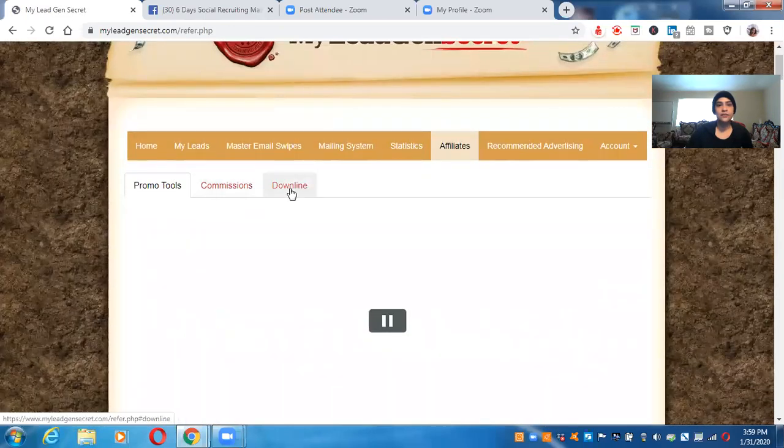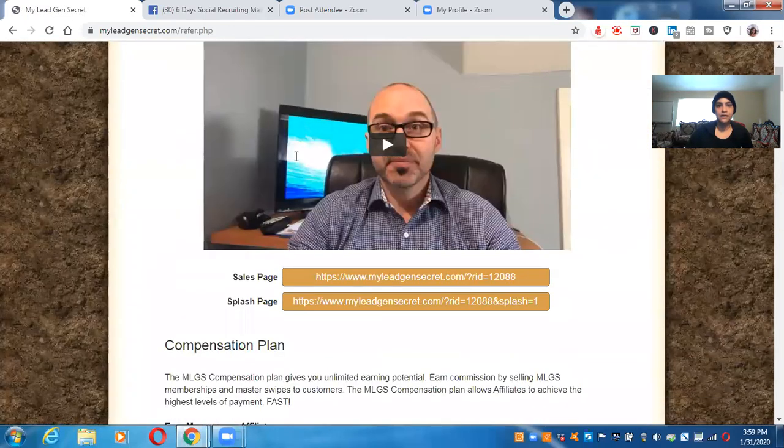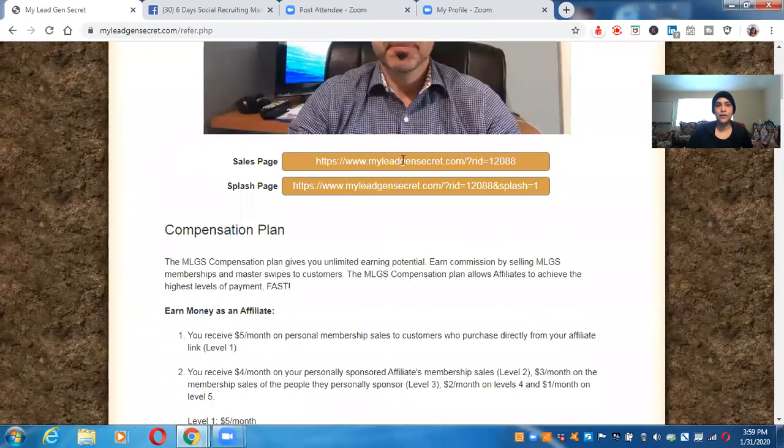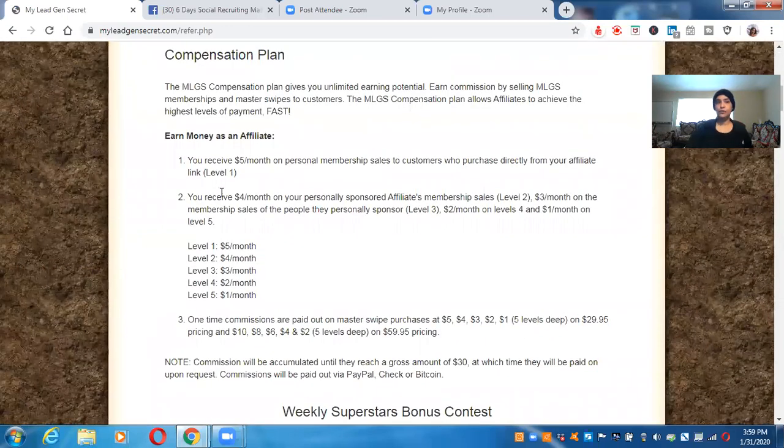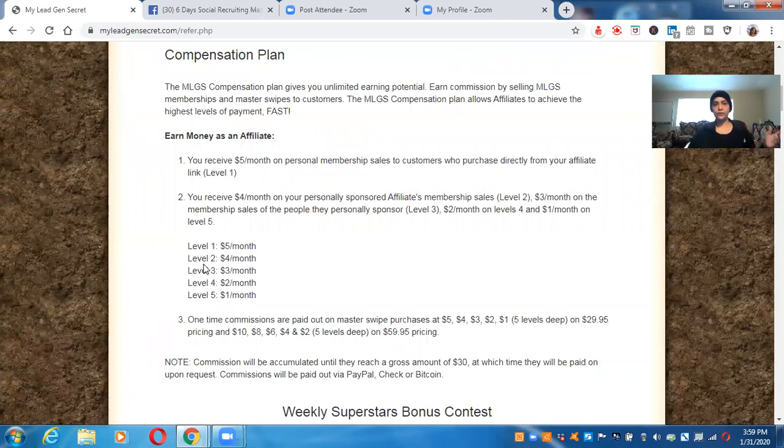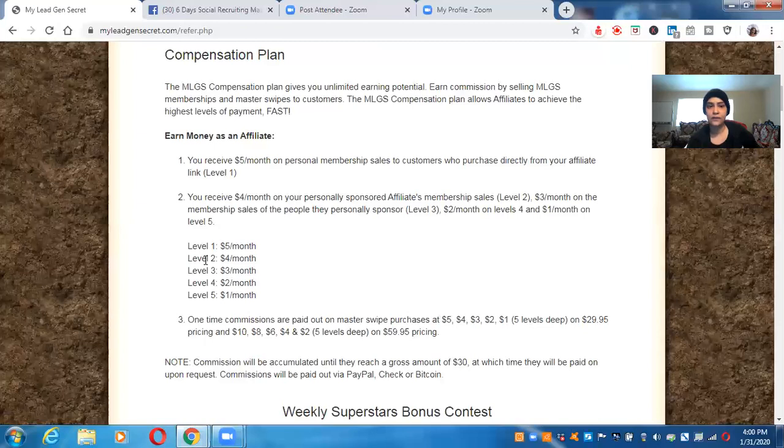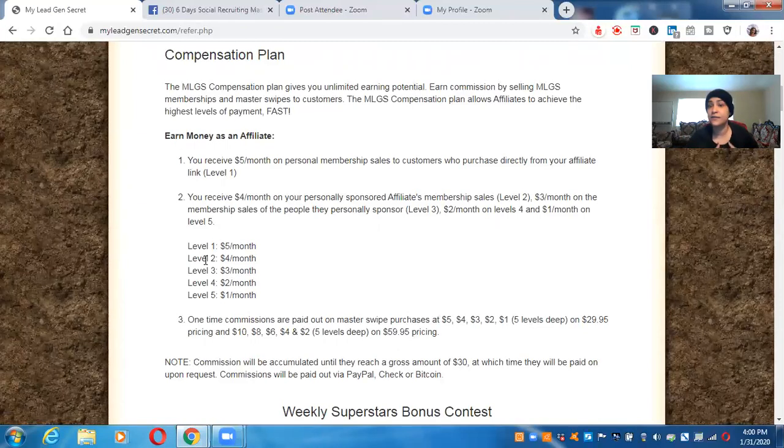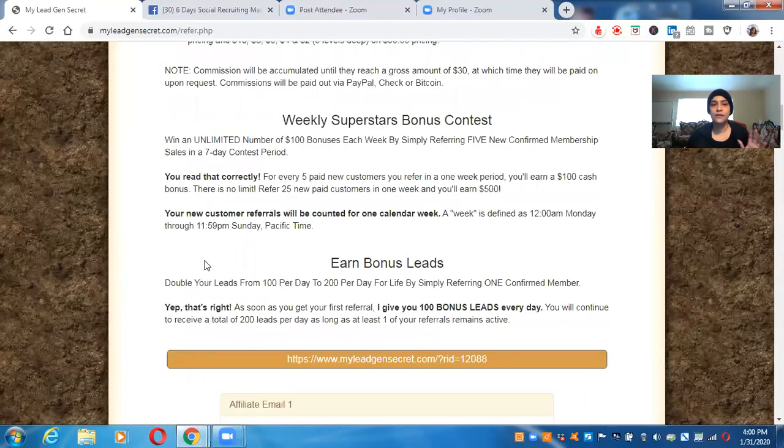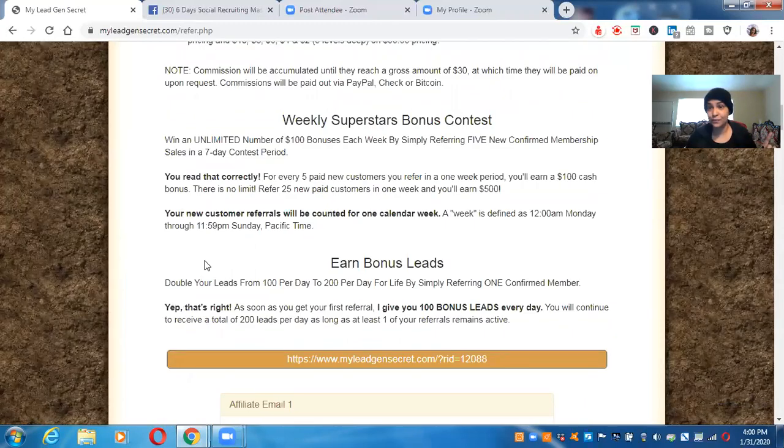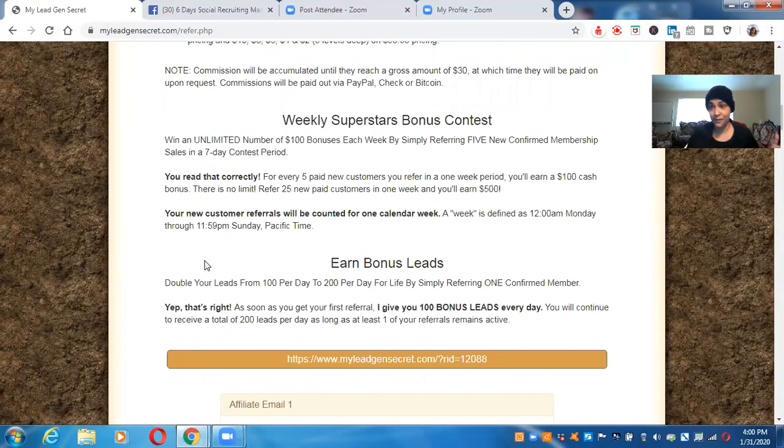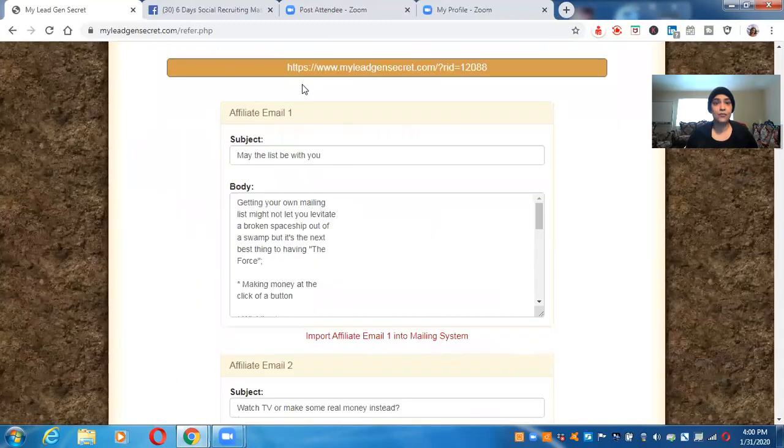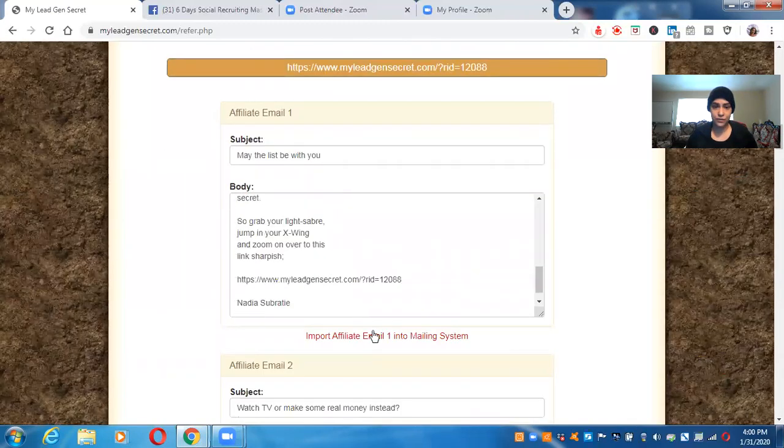This is your commissions downline. These are your sales page link, your splash page link. And look, even though you on level one, you make $5 commission, level two, $4 guys. Don't let these numbers fool you because they add up. Yes. They add up. Right. And you know, this system is so simple to use only $30 a month. Where else are you going to get a system like this where you can use a system and pay $30 a month. Right.